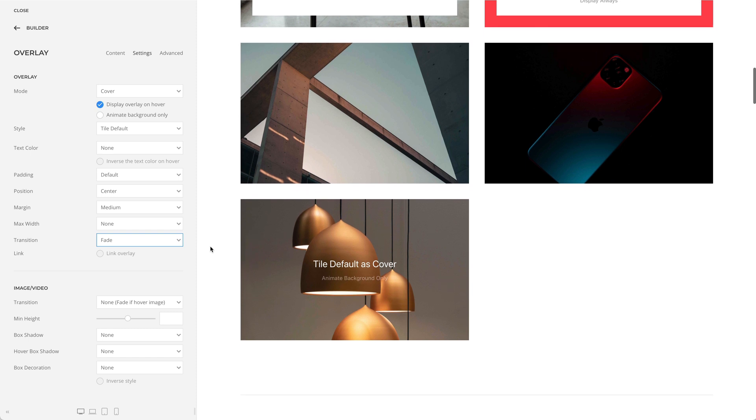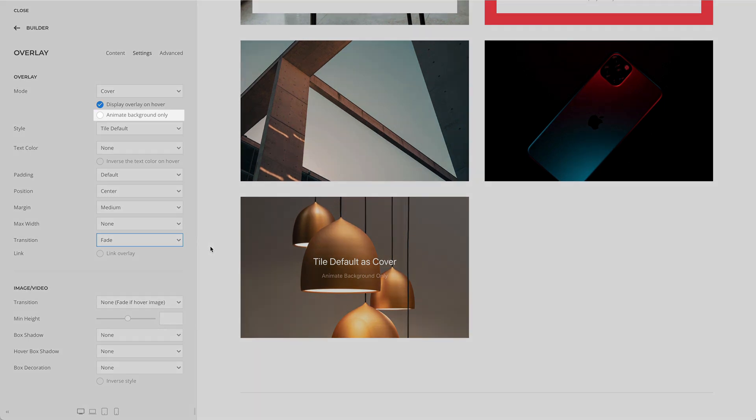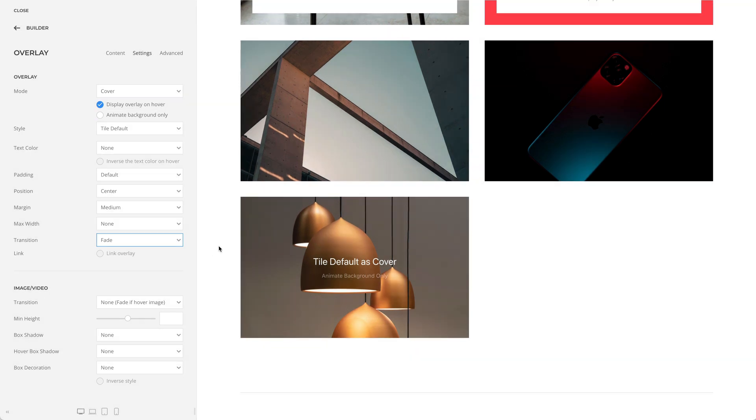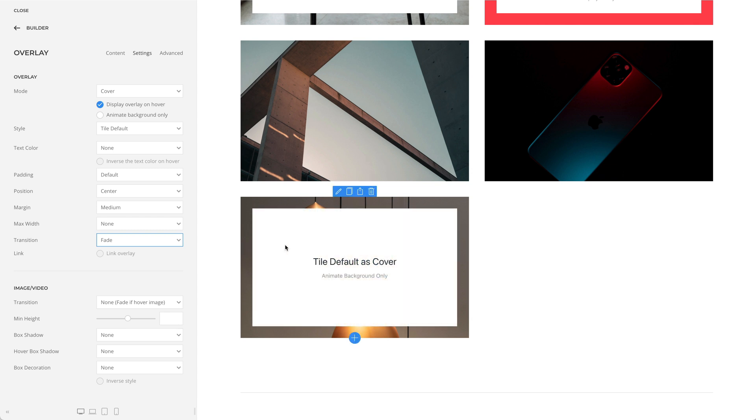Additionally, there is an option for the cover mode to only fade in the background, while the overlay content is visible from the very beginning.